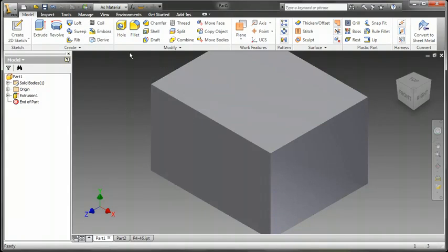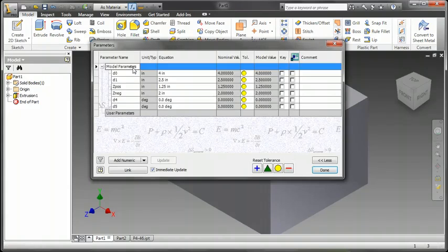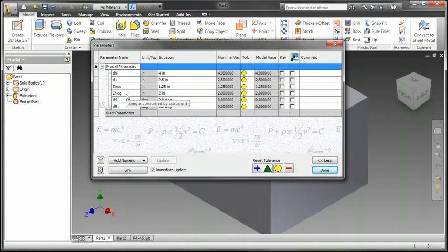Now if I go to my parameters, you will see that there are now more parameters associated with an extrusion command, especially when you do an asymmetric extrusion.